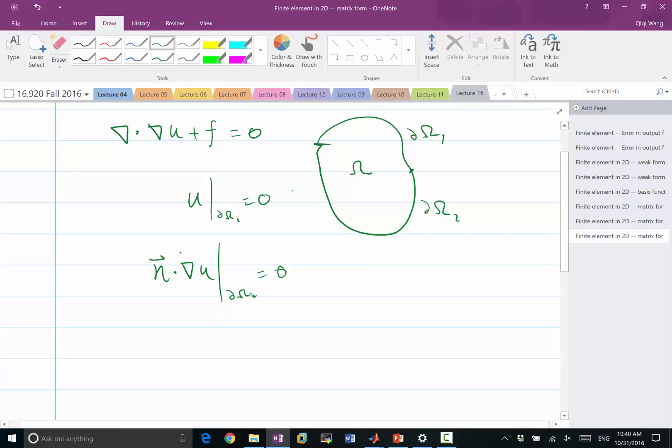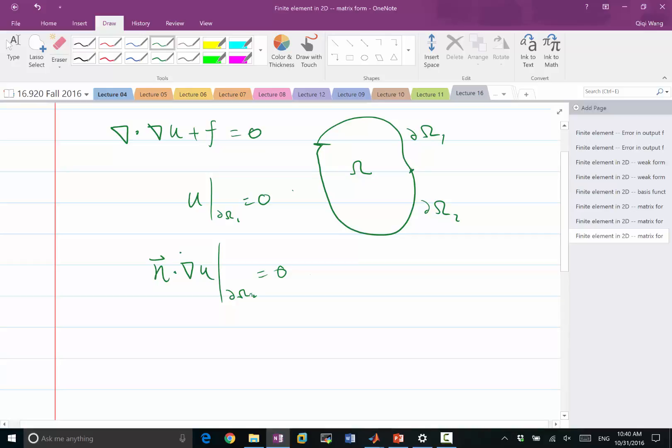Of course, you can set this to be non-zero to a certain other value. That means I'm giving a fixed heat flux through the boundary. So how do we set this type of boundary conditions? It turns out if we derive the weak form, it will come out naturally.